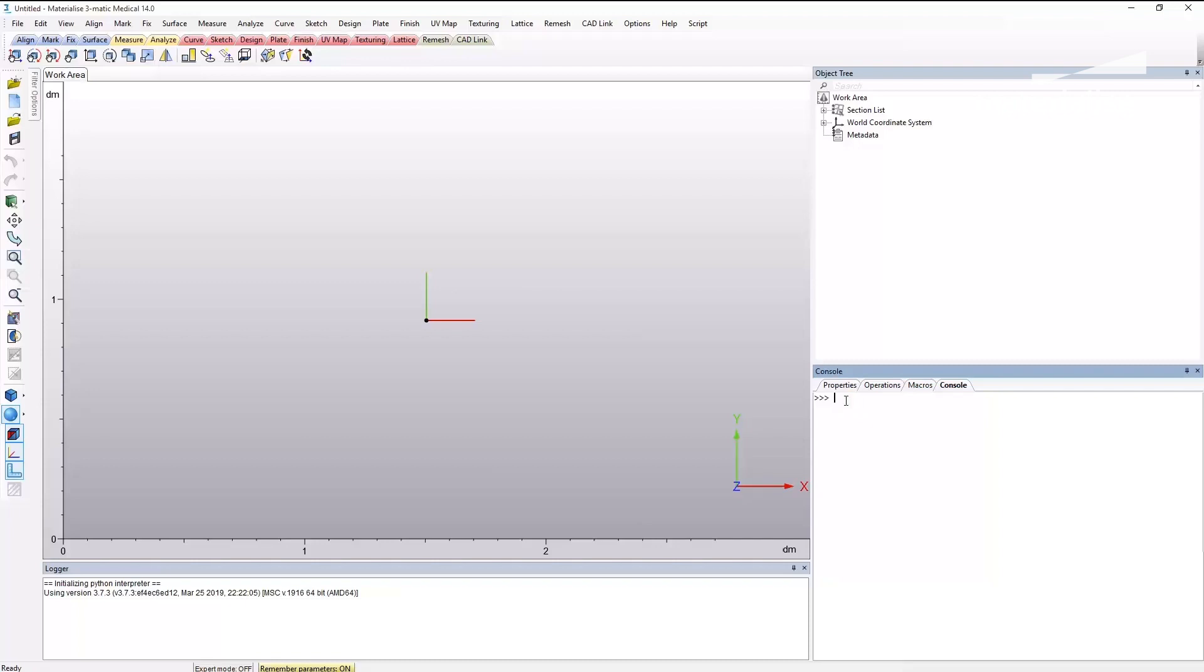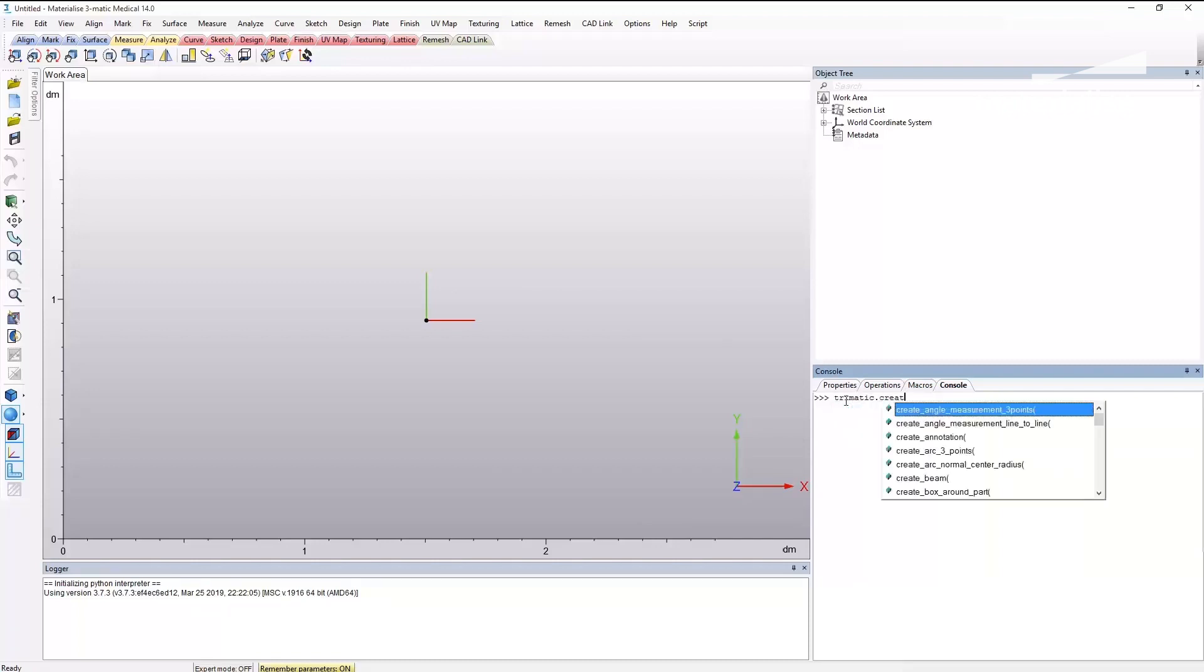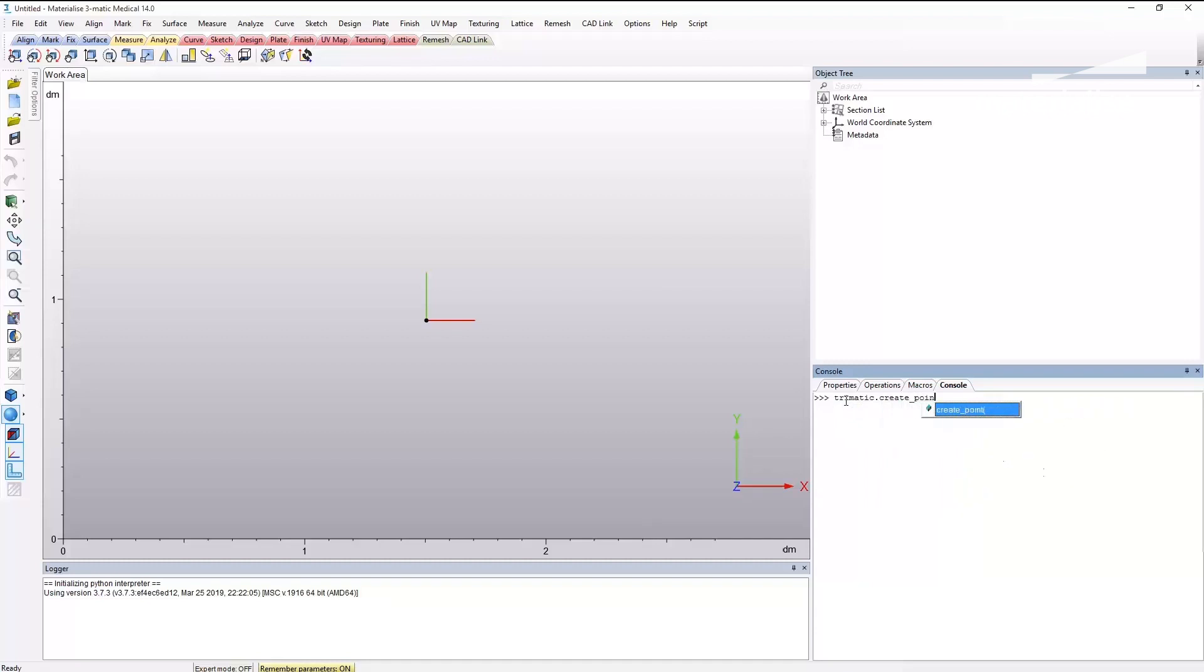You can test it out by typing 3-matic dot in the console. As you can see, the JEDI package added autocomplete to the console and editor of 3-matic. I am quickly creating a point to show you scripting is working.